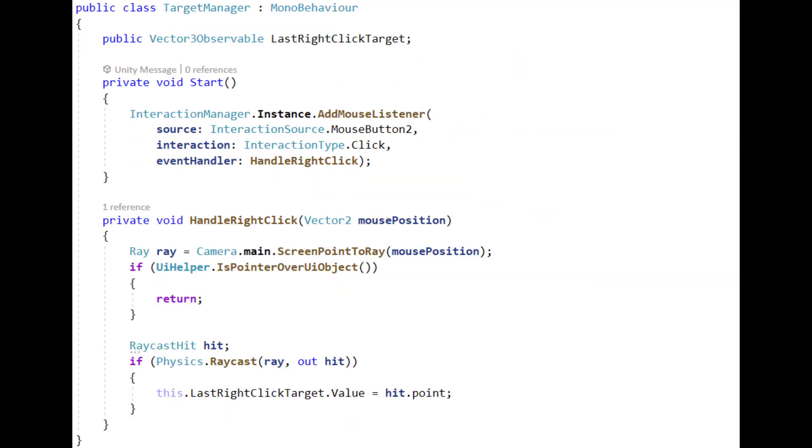So now we have the target manager. This doesn't really get used yet, but I had started on the right-click movement actions before I started, before I decided to stop to get the video recorded.